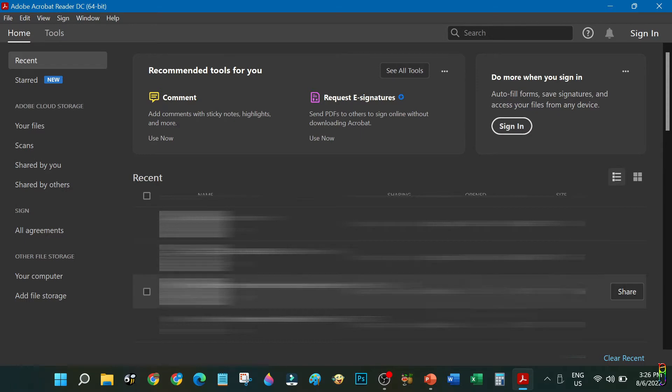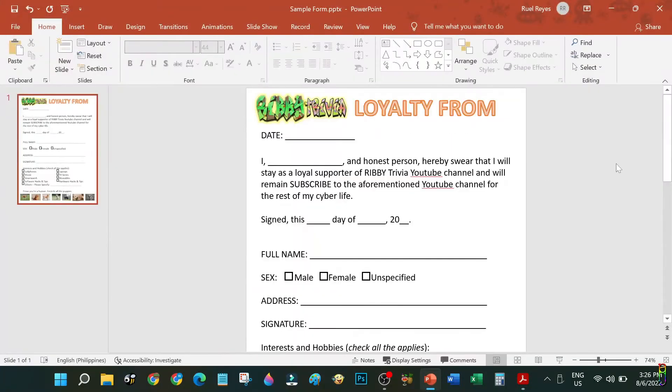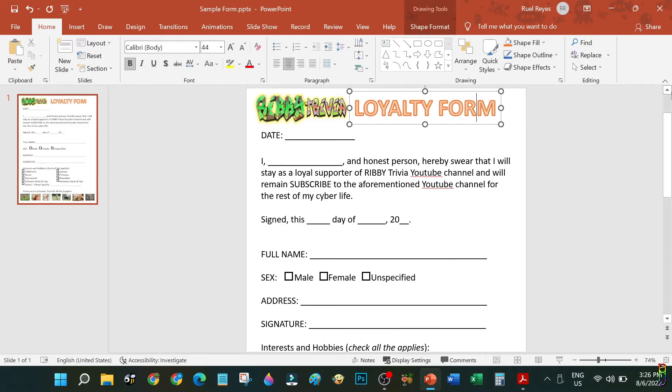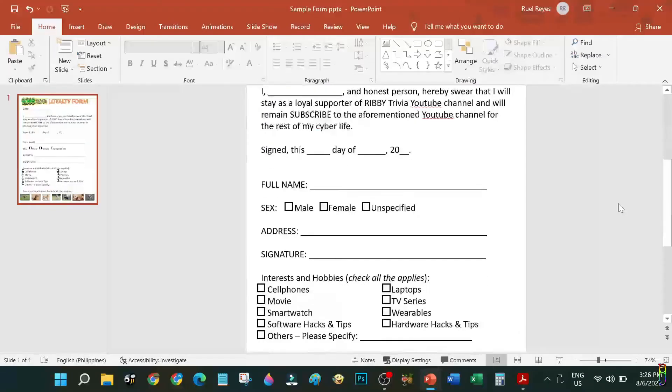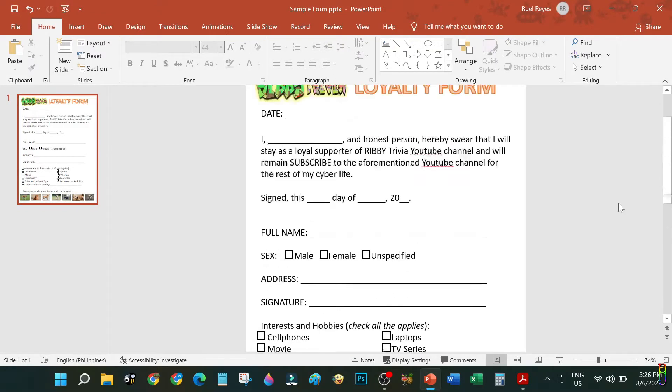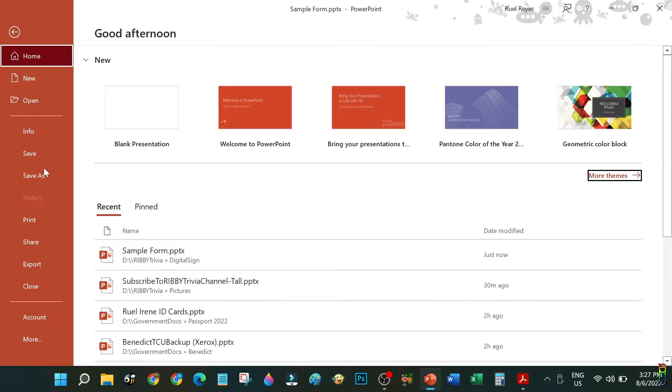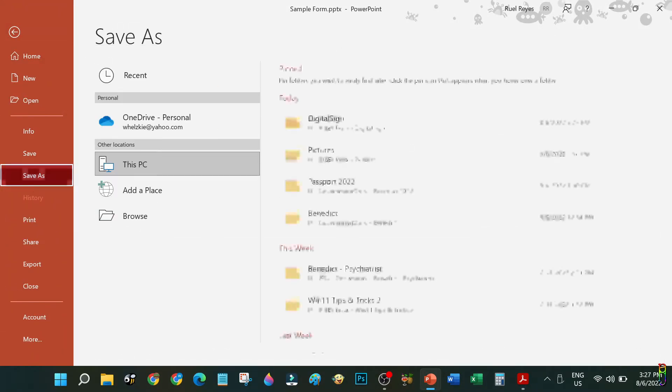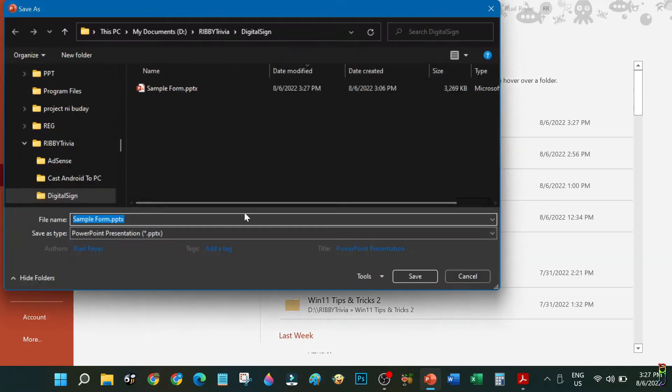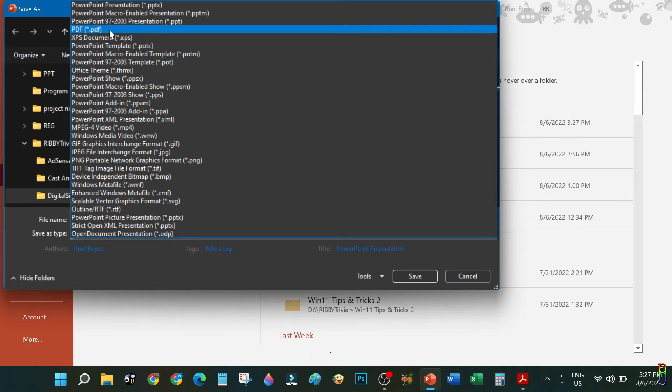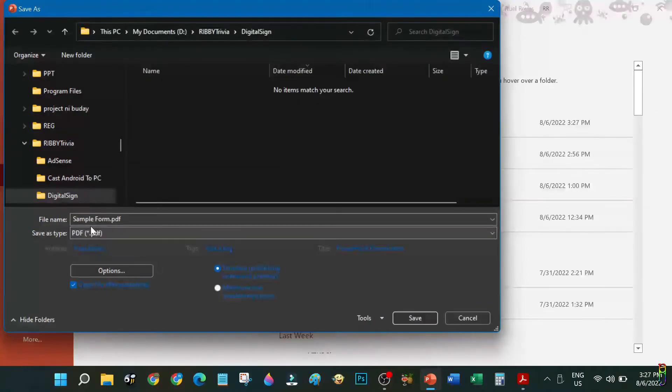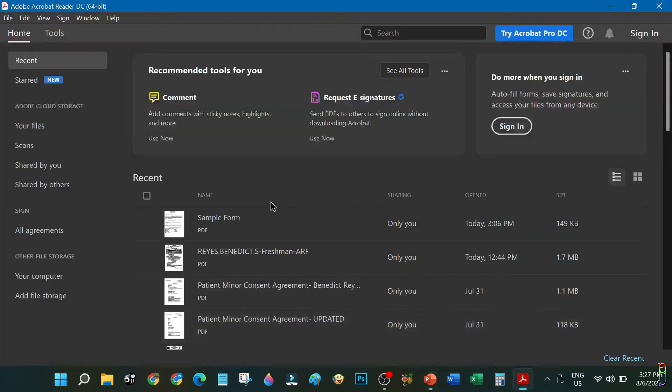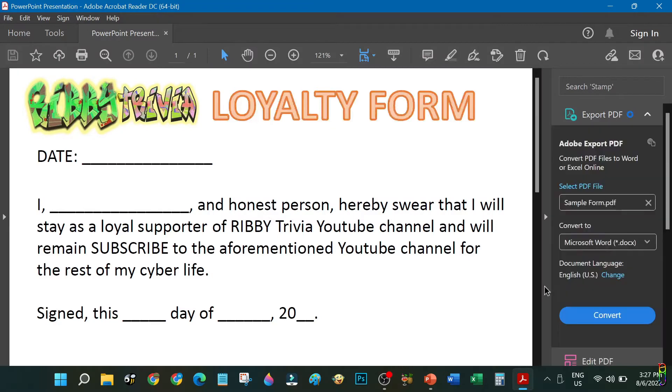For my demo, I have created a form here using PowerPoint. Let me correct a typo here first. This is a made-up form that I created in PowerPoint which I will be saving as a PDF file. As extra knowledge, if you didn't know yet, you can save MS Office documents as a PDF file. Just select PDF from the Save As type and your MS Office document will automatically be converted to a PDF file.